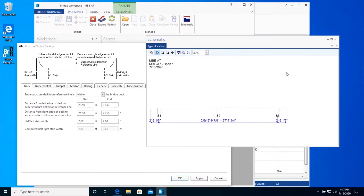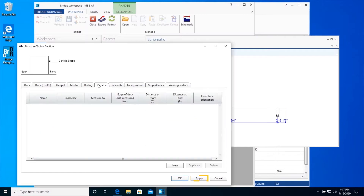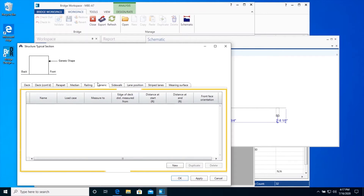The superstructure definition reference line is the line along which the span length was entered on the superstructure definition window. This line is used as the baseline to locate the geometry of the superstructure. Click Apply to see how the slab strips, indicated as boxes, are shifted. Click the Apply button as we enter data on each tab to visually verify the Structural Typical Section. Enter the concrete curbs on the generic tab with the following data.